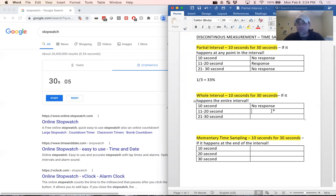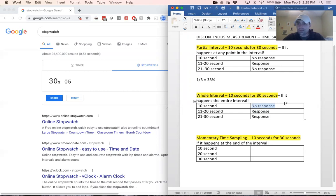Between 11 and 20 seconds, my finger was on my nose the entire time — response. Same thing, 21 through 30 — response — it happened the entire duration. For the first 10 seconds, did it happen? Yes. Did it happen the entire time? No.